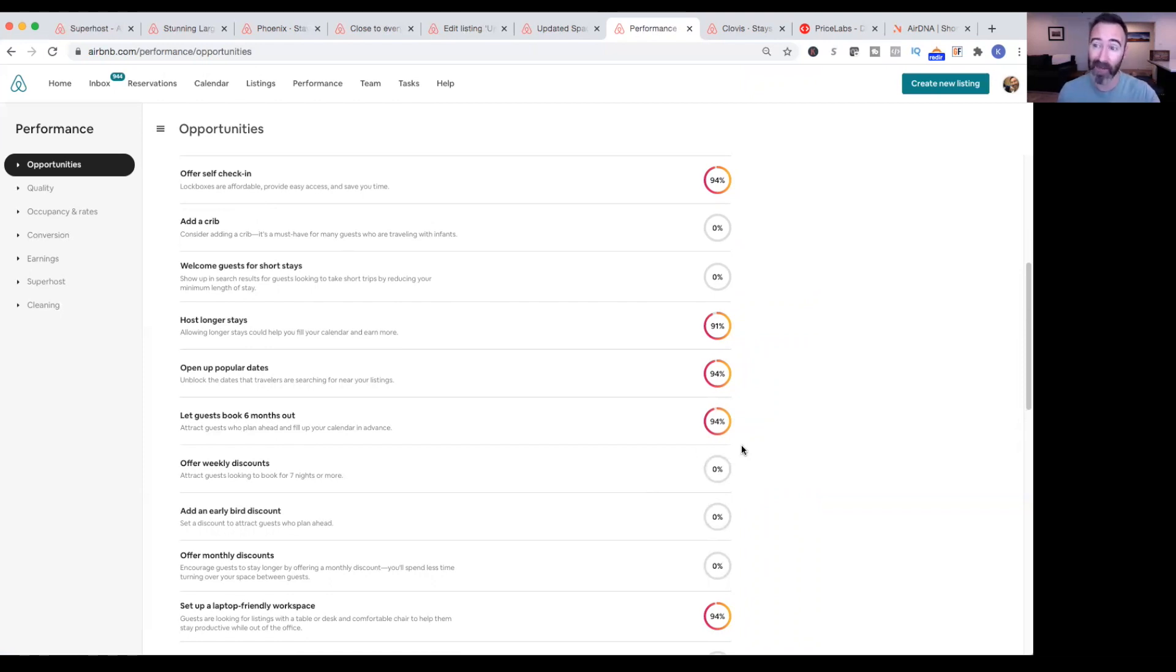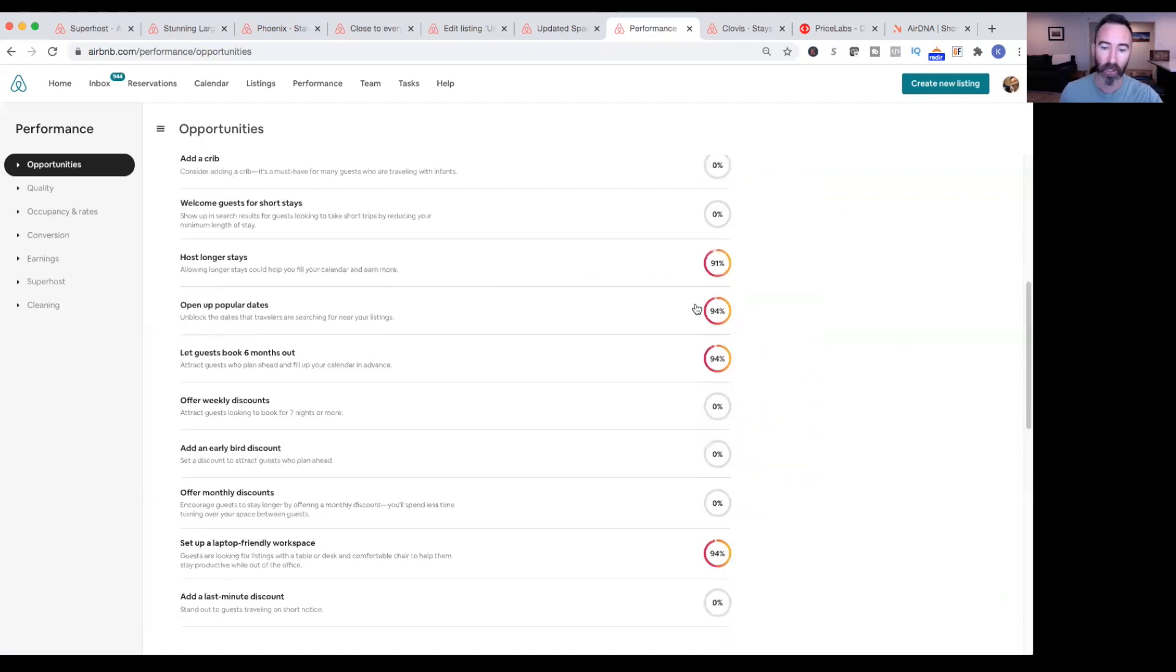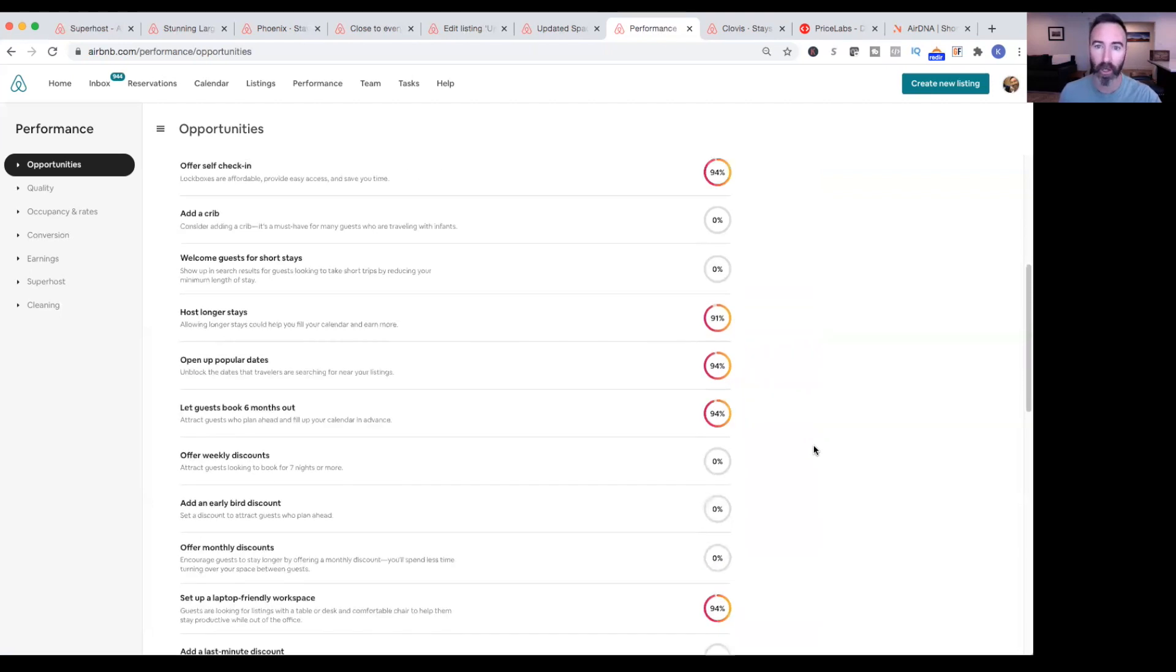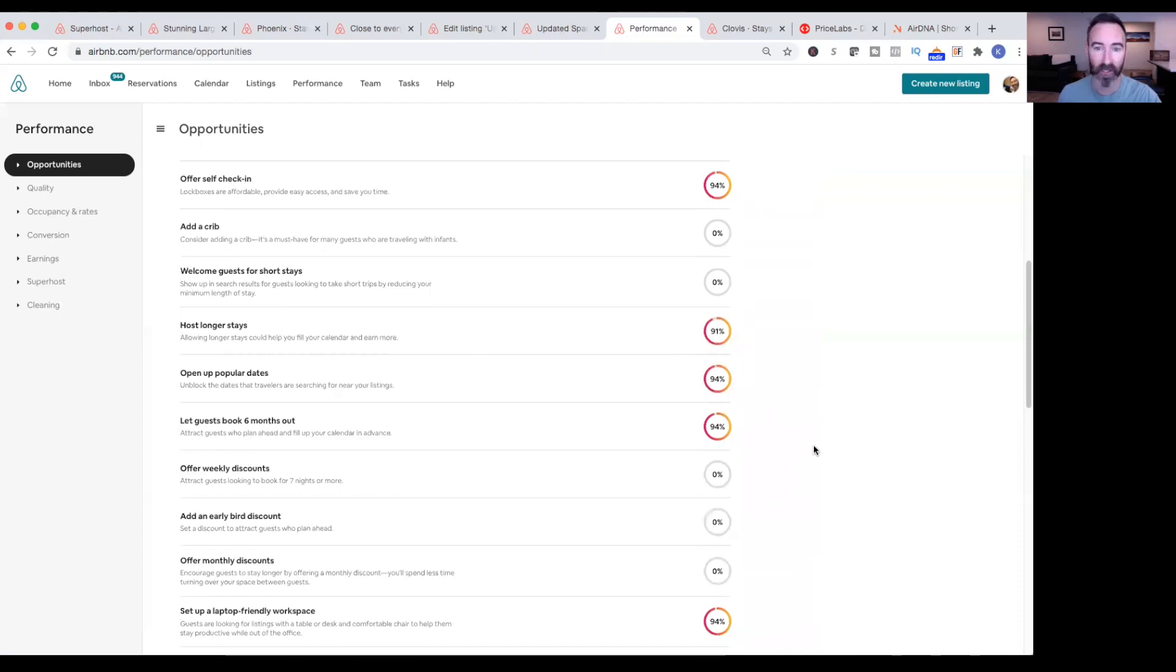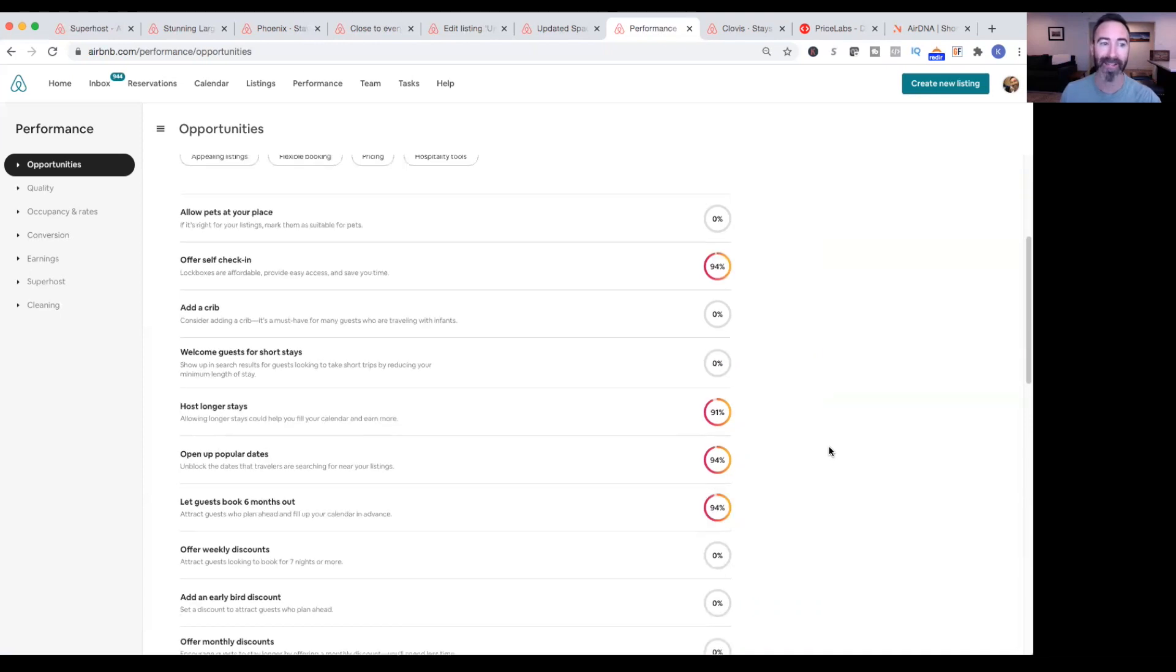We're already doing so many other things in the algorithm that are working for us that we don't have to do all these things. Now if I drop down to 85% just randomly one month, maybe I start looking at these opportunities a little harder and say maybe we should add a crib, maybe we should offer weekly discounts and early bird discounts and monthly discounts. But right now because our occupancy rates are so high, we don't have to do those things in this market. There are some rules and then exceptions and a case-by-case scenario. But it doesn't hurt you to have as many of these opportunities done as possible.